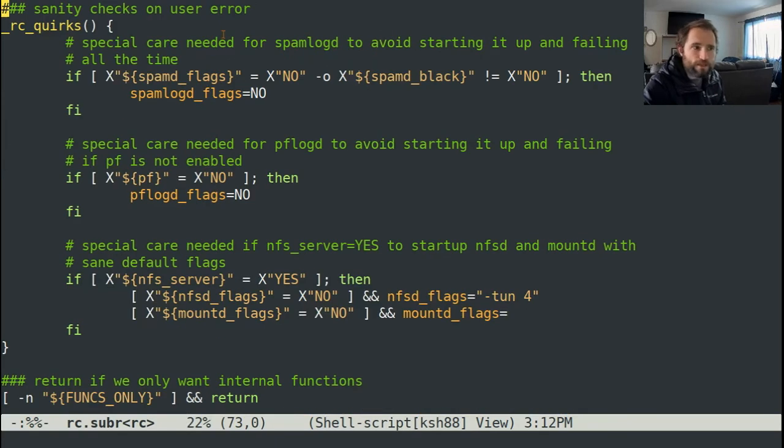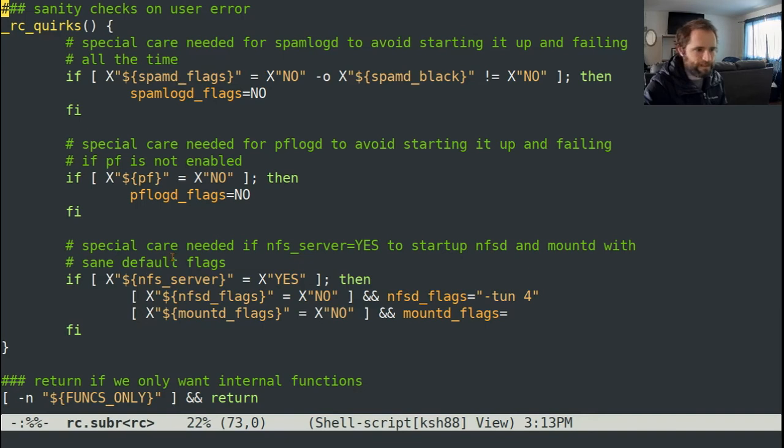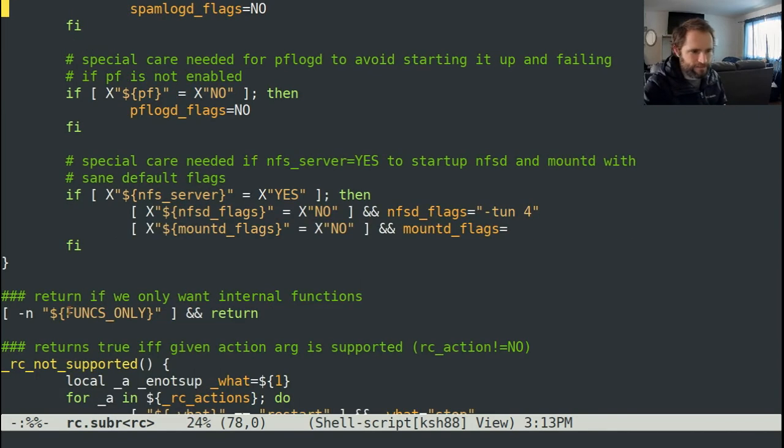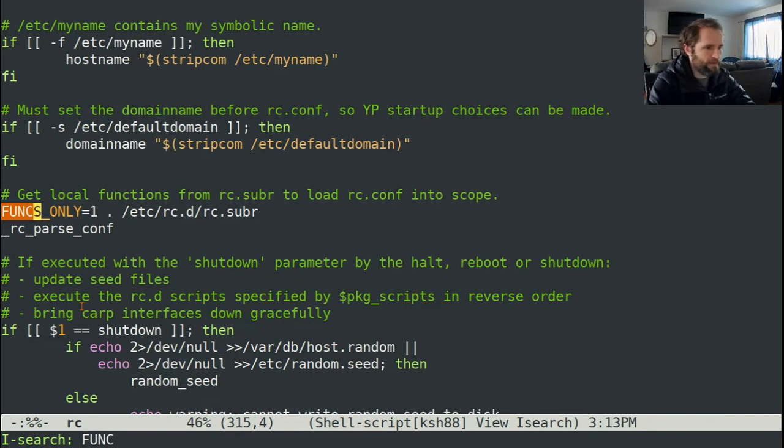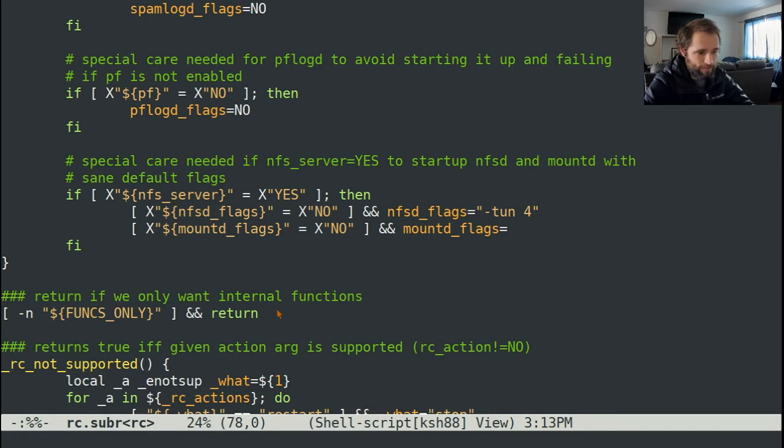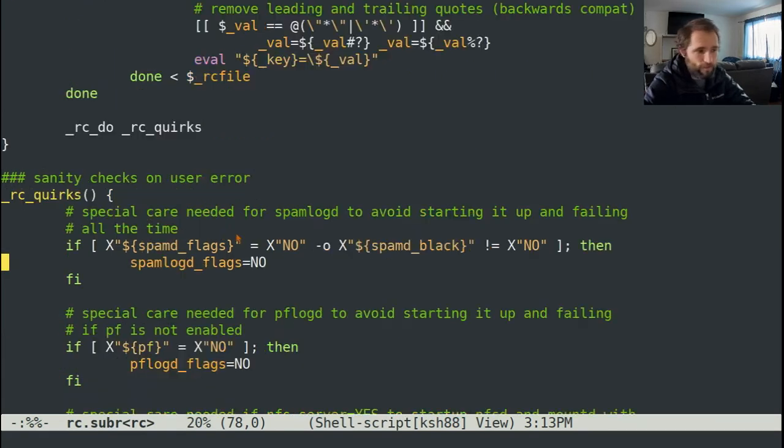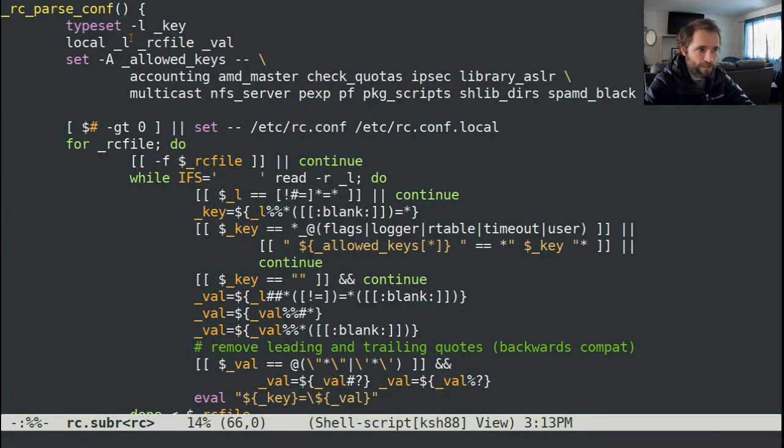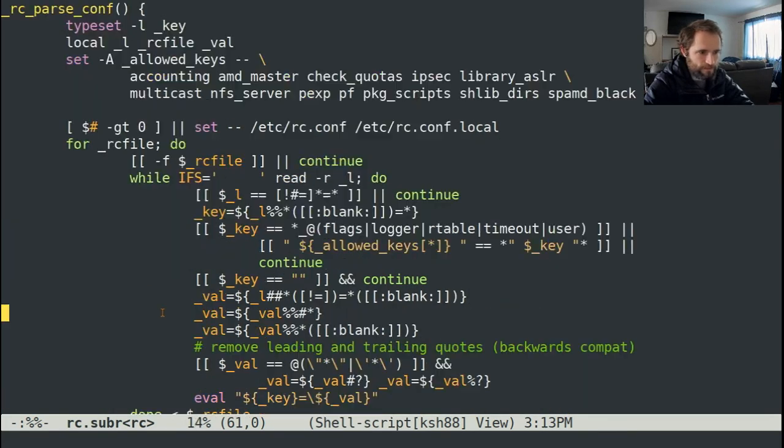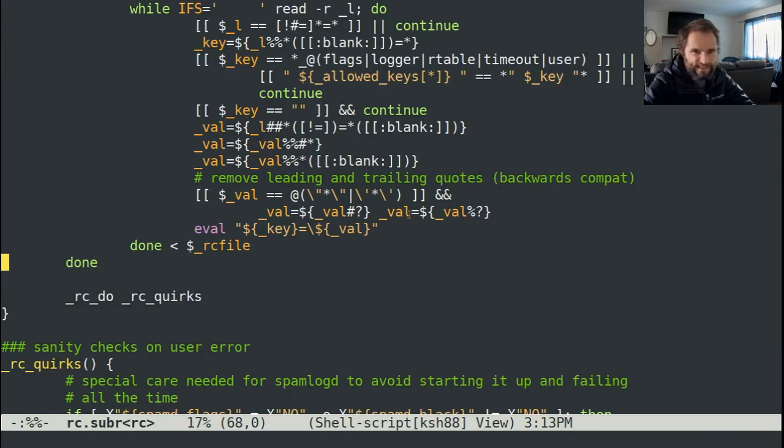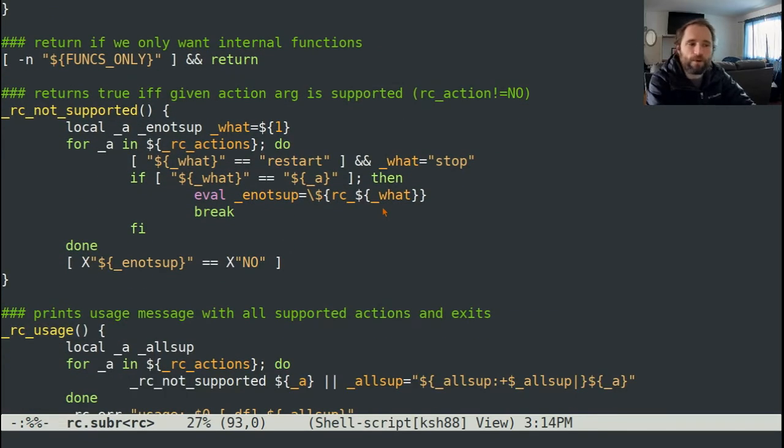There are some quirks with a couple of these. You don't want to run pflog daemon if you're not running packet filtering. You don't want to run spam logging if you're not running the spam daemon. And you don't want to run nfs with mountd with bad flag compatibility. And if you... so in rc, they actually do source this file. But they pass funcs only equals one, which means that they stop right here. They just return. They just want to get, really, they just want to get this rc parse conf function. They also want to get this quirks function to make sure that nothing is weird. But really, they just want to get these key value pairs most of the time.